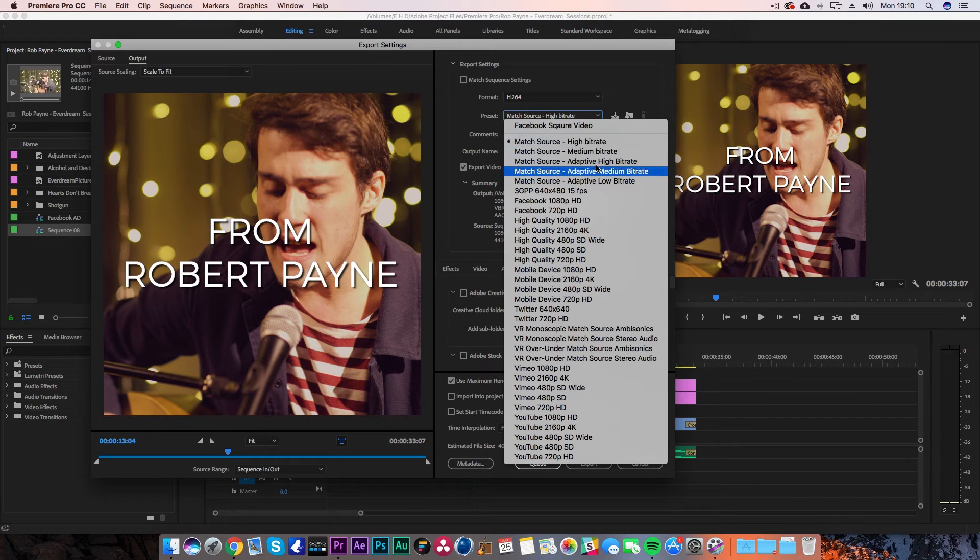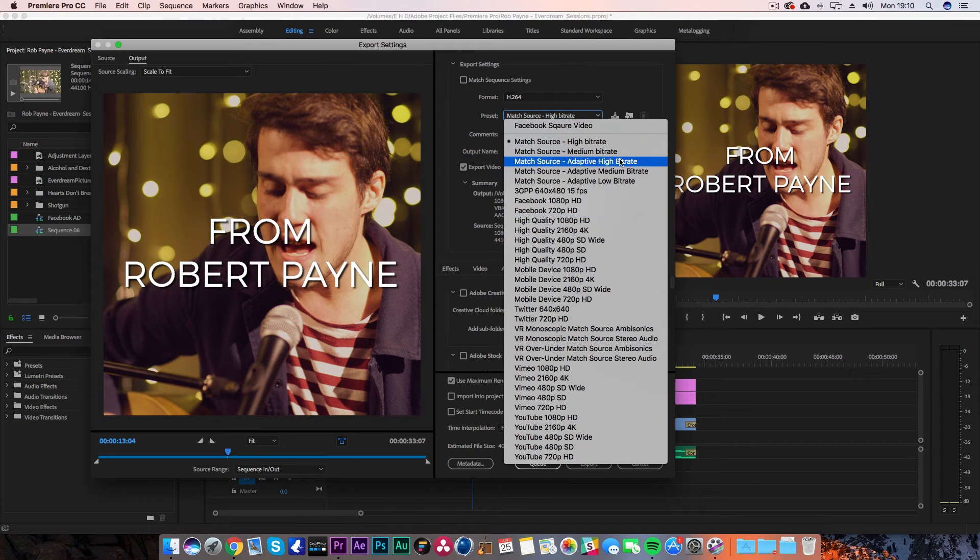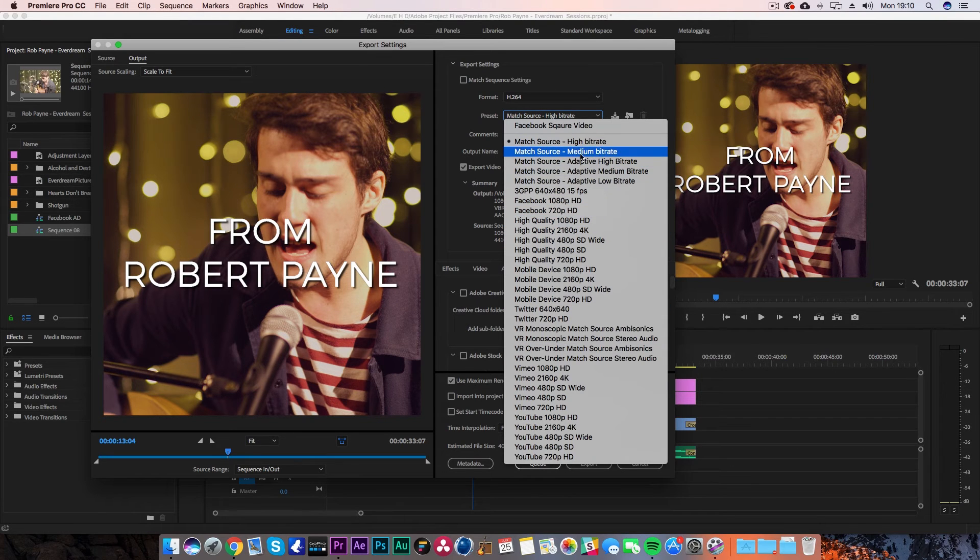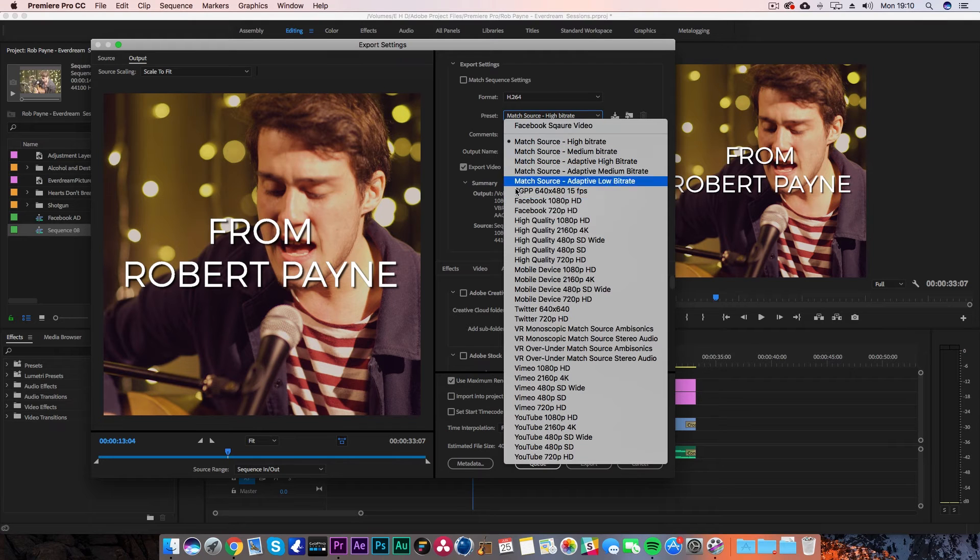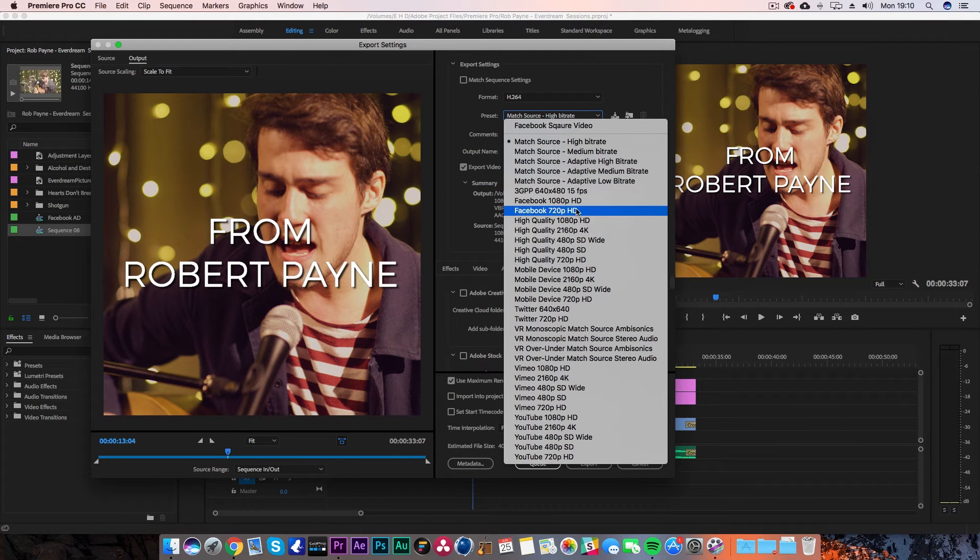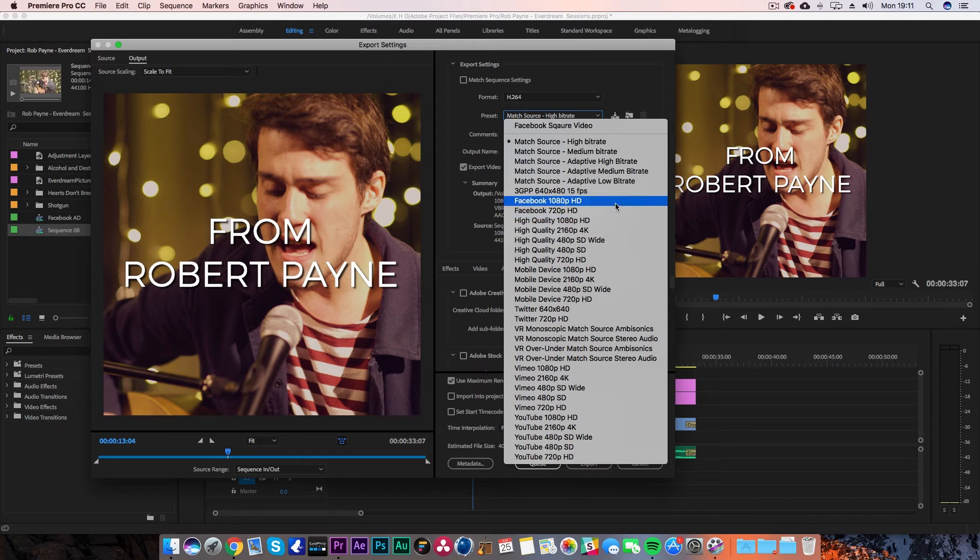I would use one of these match source presets. The medium bitrate is a good one to start from. You want to make sure you don't use the Facebook ones because they will convert the video back to 16 by 9.